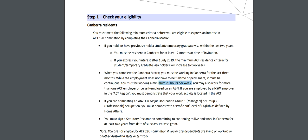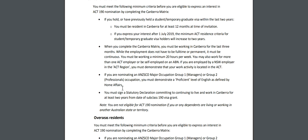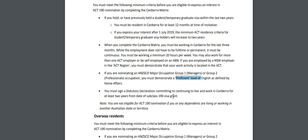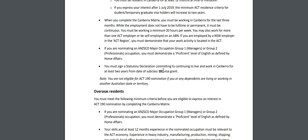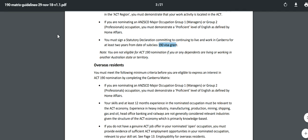You must be working a minimum of 20 hours a week. You may also work for more than one ACT employer or be self-employed on an ABN. If you are employed by a New South Wales employer in the ACT region, you must demonstrate that your work activity is located in the ACT. If you are nominating under major occupation group 1 managers or group 2 professional occupation, you must demonstrate a proficient level of English as defined by Home Affairs - proficient means IELTS 7 or equivalent. You must sign a statutory declaration committing to continue living and working in Canberra for at least 2 years from the day of subclass 190 visa grant.